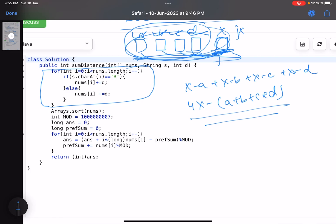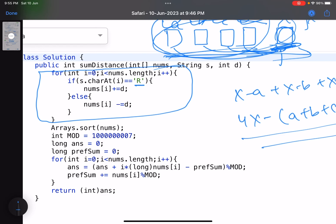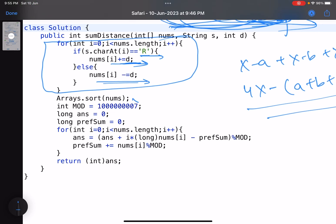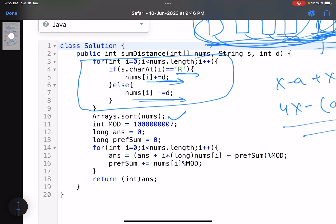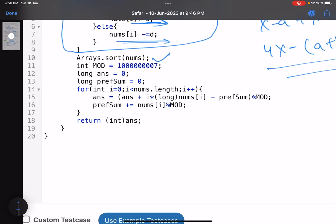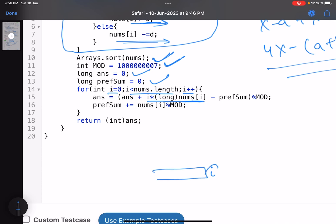In the code: first, for each robot, compute the new position — if moving right, nums[i] plus D; if moving left, nums[i] minus D. Then sort the array. Define the modulus as 10^9 + 7, initialize answer and prefix sum to zero. Iterate with index i from 0 to n-1. At position i, there are exactly i elements before it (since indexing starts at 0, at index 0 there are no prior elements). The contribution is i × nums[i] minus the prefix sum.